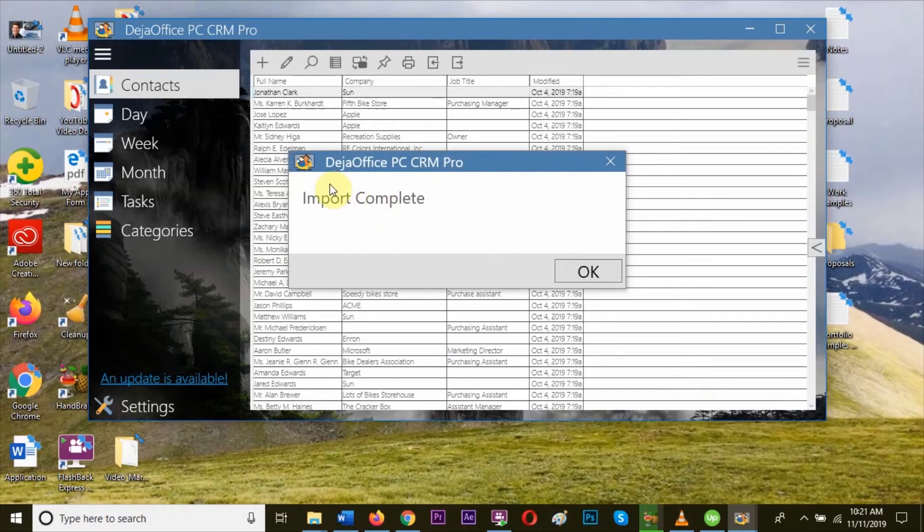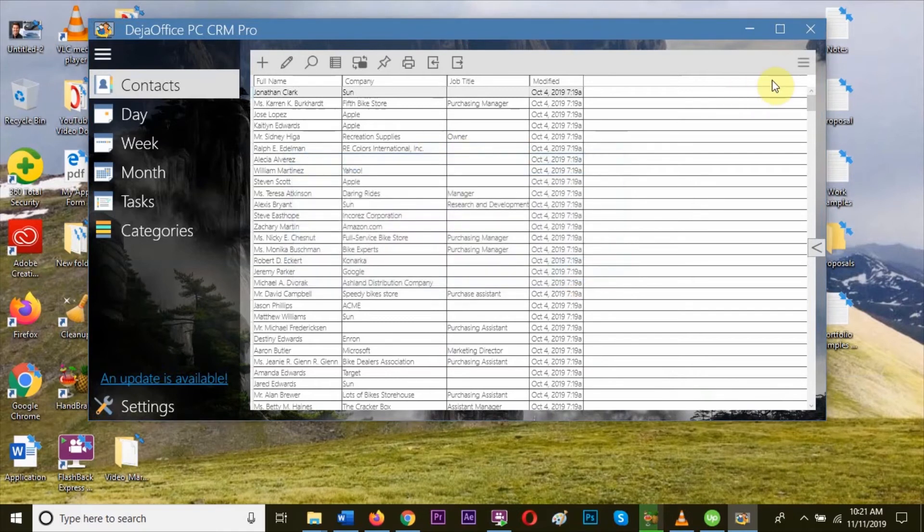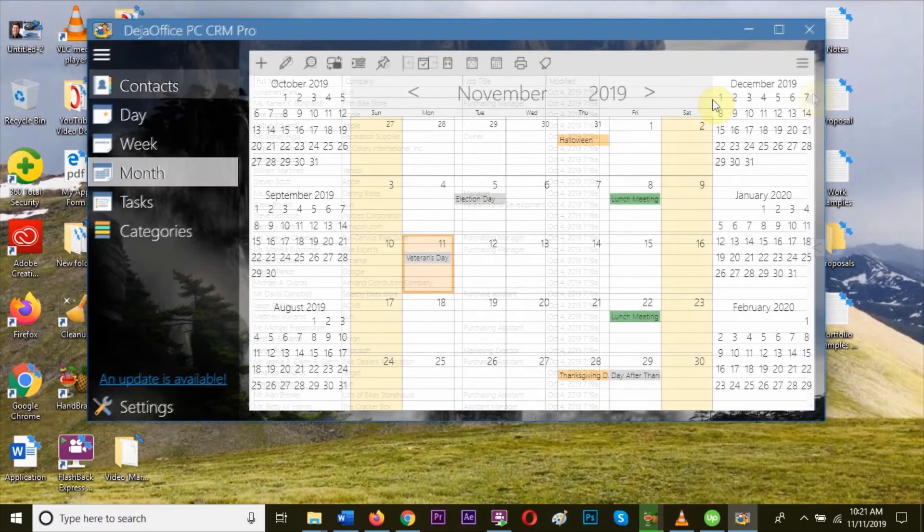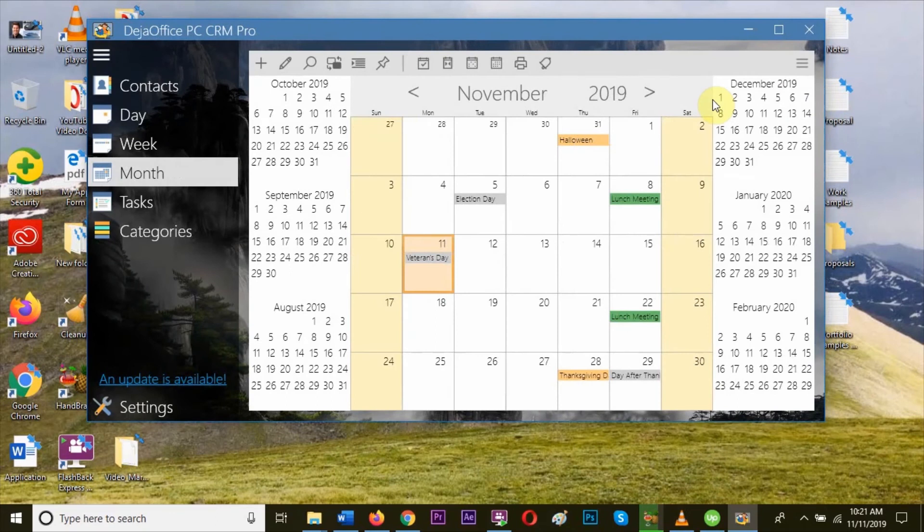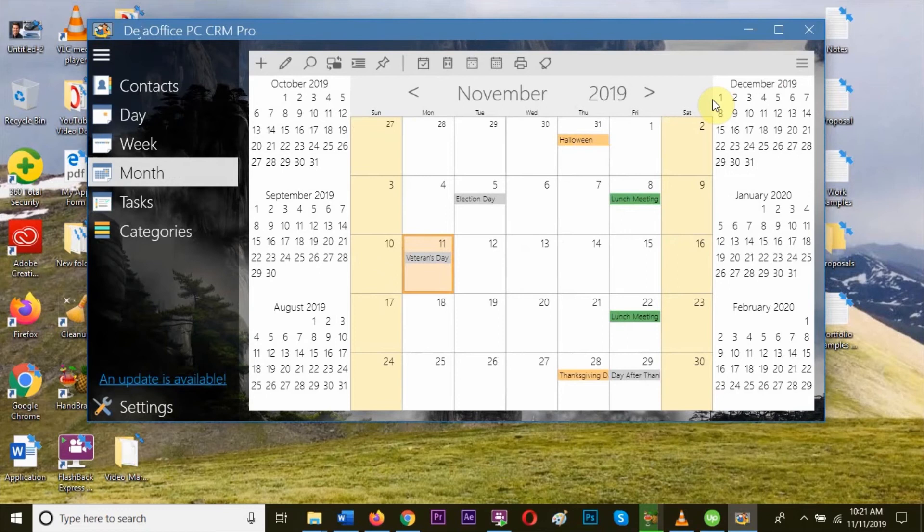You can see the file is imported successfully. Now, DejaOffice PC CRM is the only modern CRM with data stored on your PC rather than the cloud. It is the only tool available that has sync to highly rated mobile apps that also have local data.